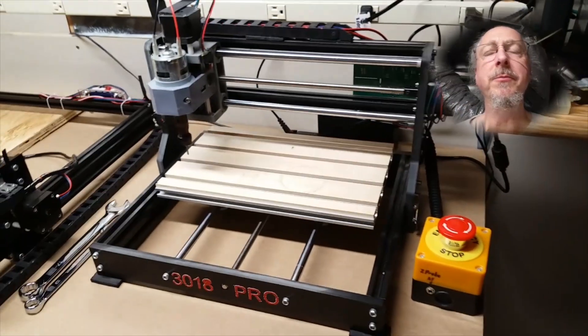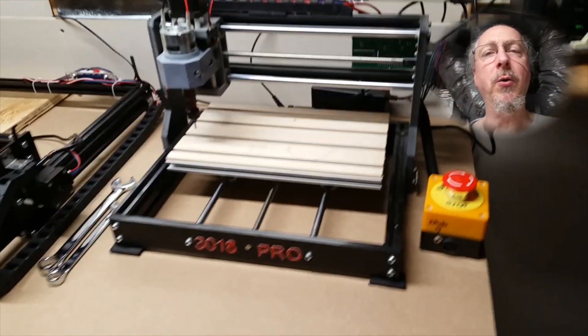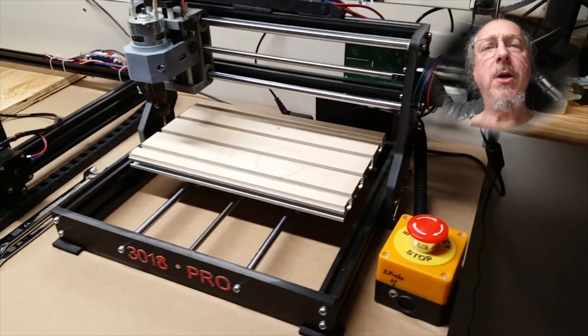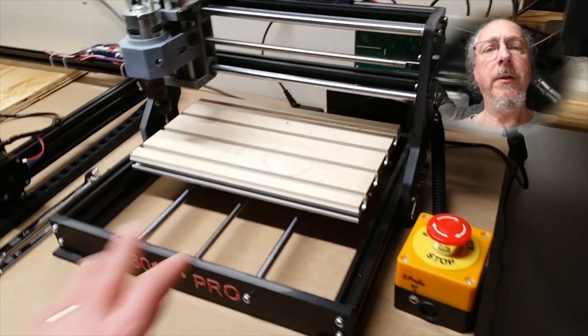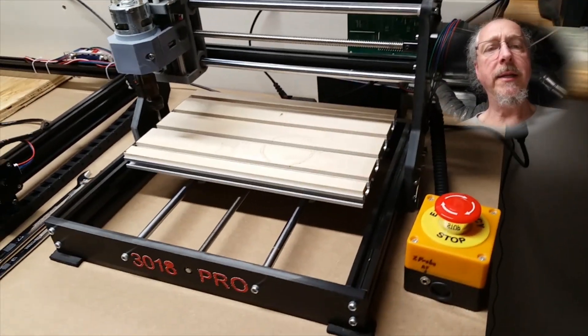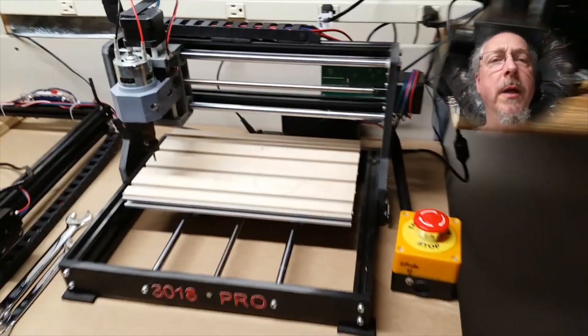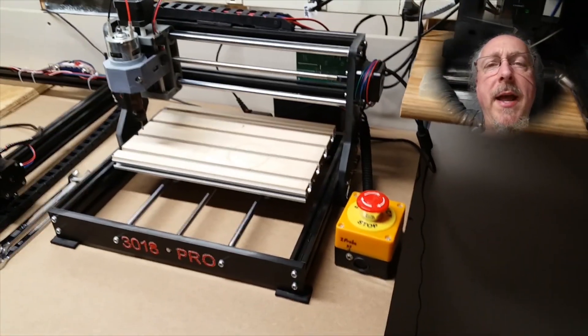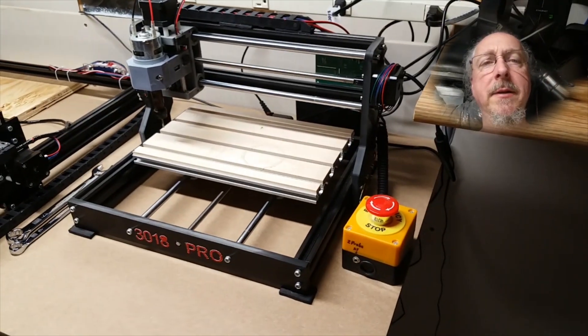Hi, AT from CNC at home. What I'd like to do today is talk about the Genmitsu 3018 Pro and some of the modifications that I have made to that,